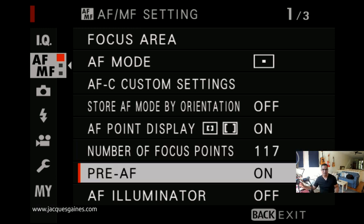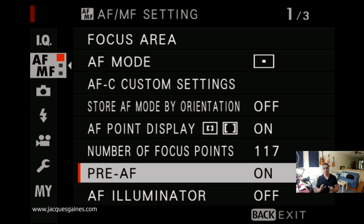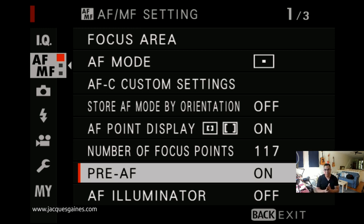Pre-AF is also a nice little addition. What it does is constantly try to focus in on the subject while you're taking the shot. I would suggest that if you're using Pre-AF, make sure you have a lot of extra batteries around, because Pre-AF eats up a lot of energy and takes a lot of battery power. However, I have found a noticeable difference — I nail my focus a lot more with Pre-AF on. So put Pre-AF on, but make sure you have a ton of batteries.